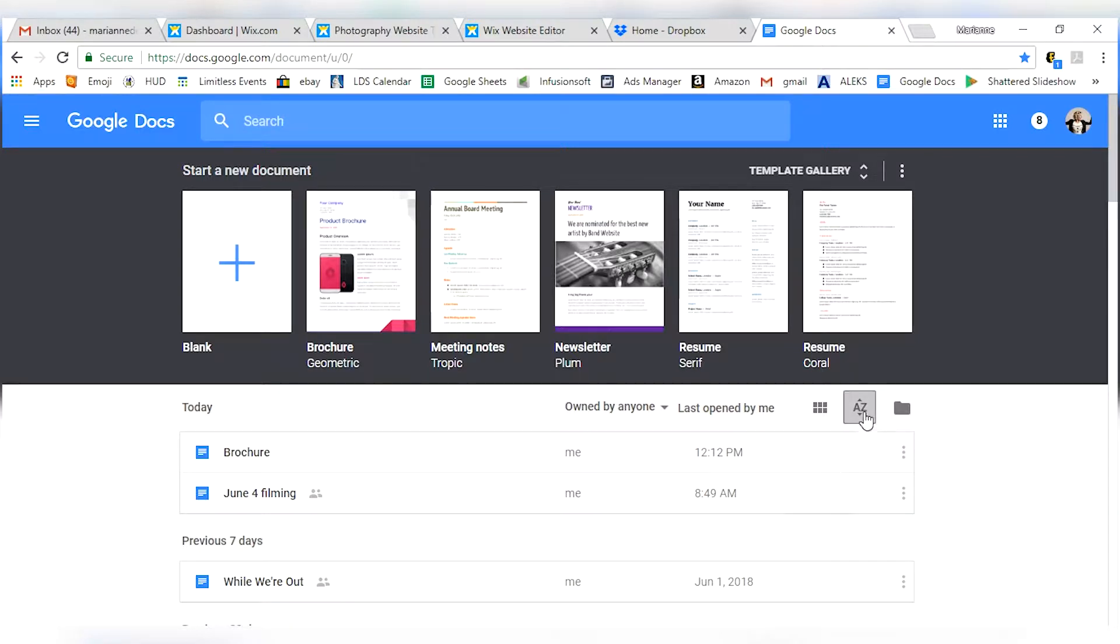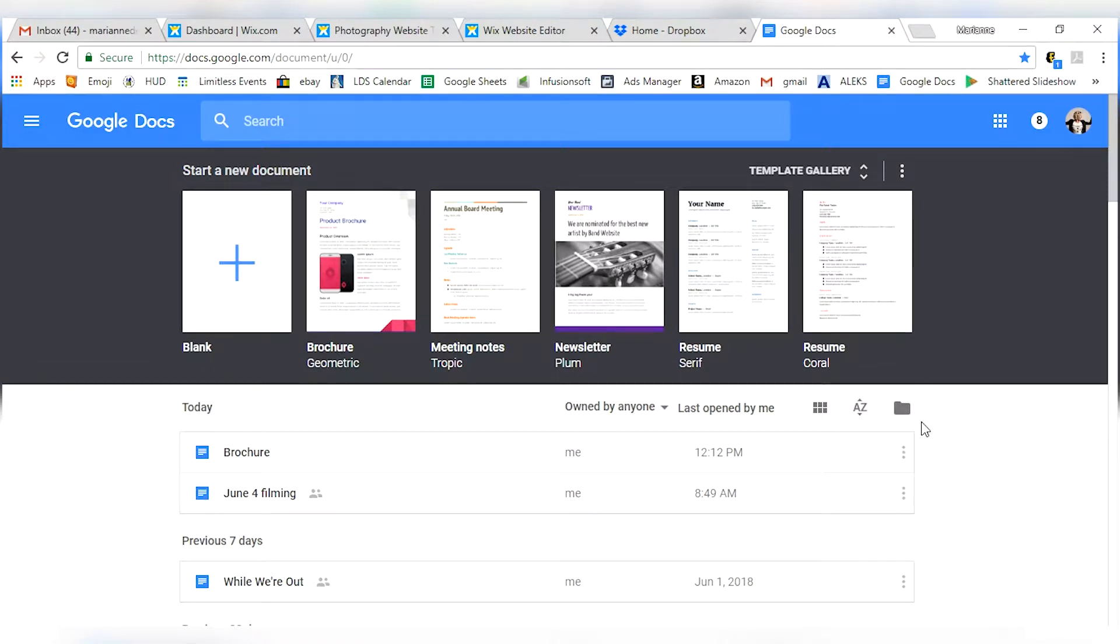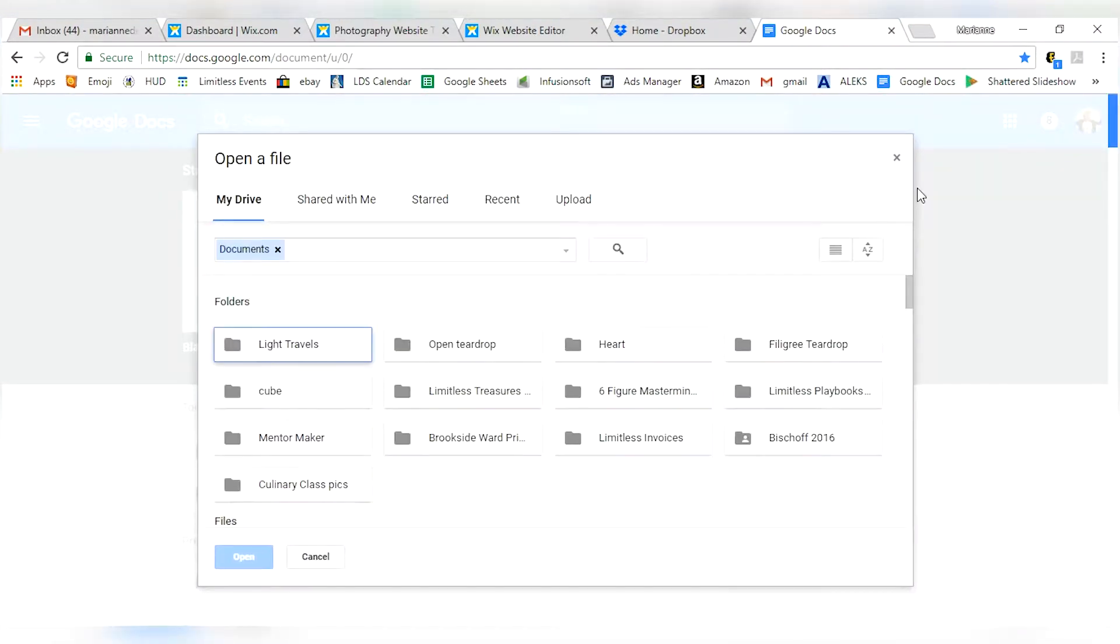You can sort them differently, you can sort them by last modified by me, last modified, the title, that'll be very handy and you can also open up folders.